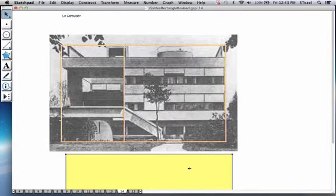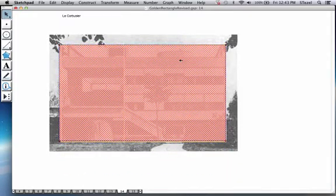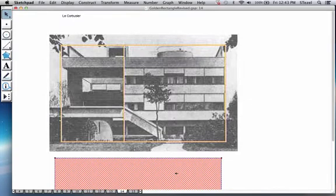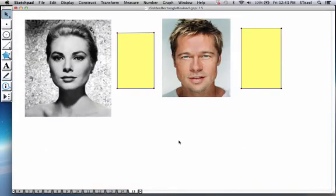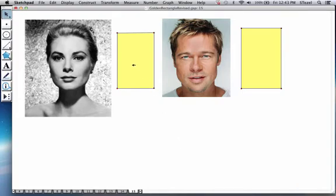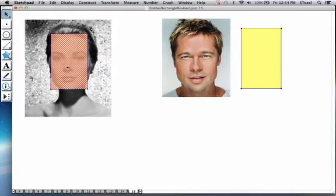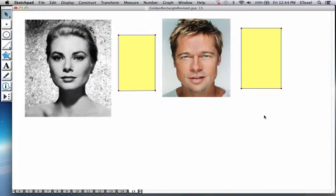And in architecture, Le Corbusier, you might be familiar with his architectural works, have extensively used ideas from the golden ratio. There are also some more controversial studies that are done whether aesthetics, our sense of aesthetics, have anything to do with the golden ratio. Here you see Grace Kelly.